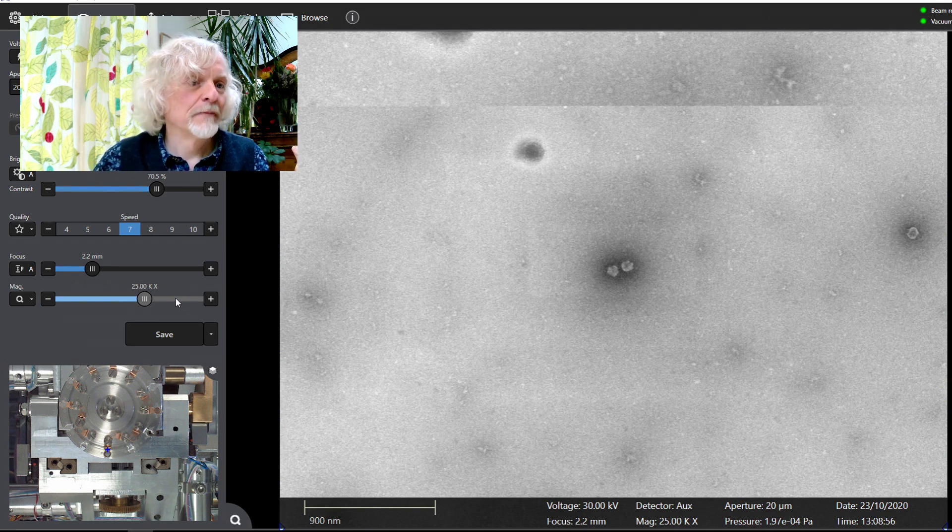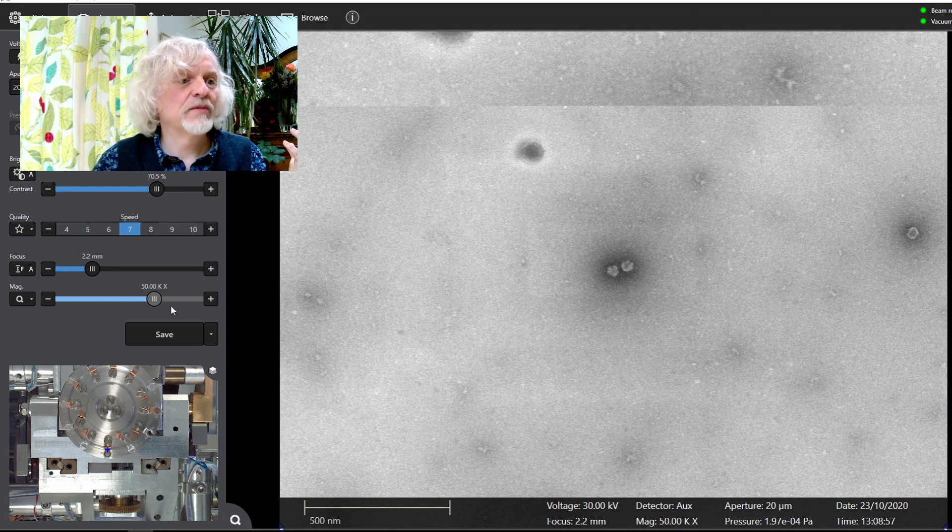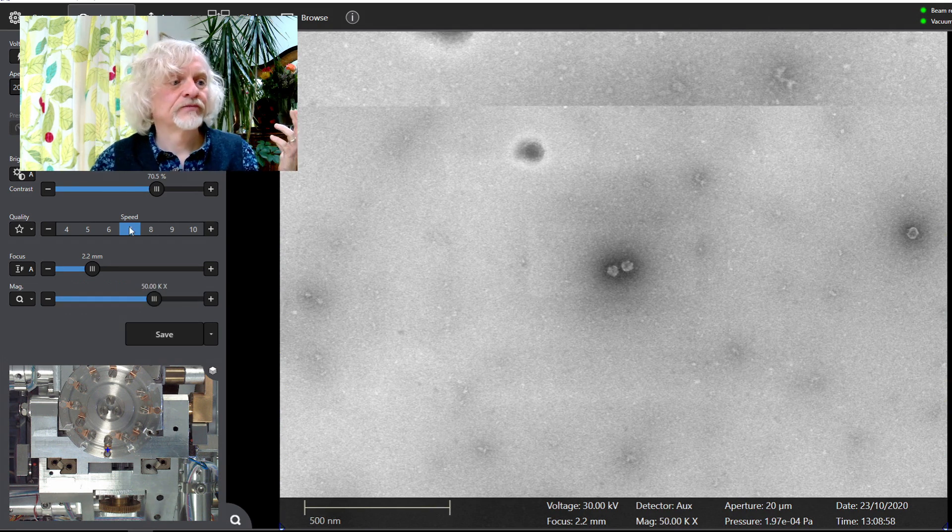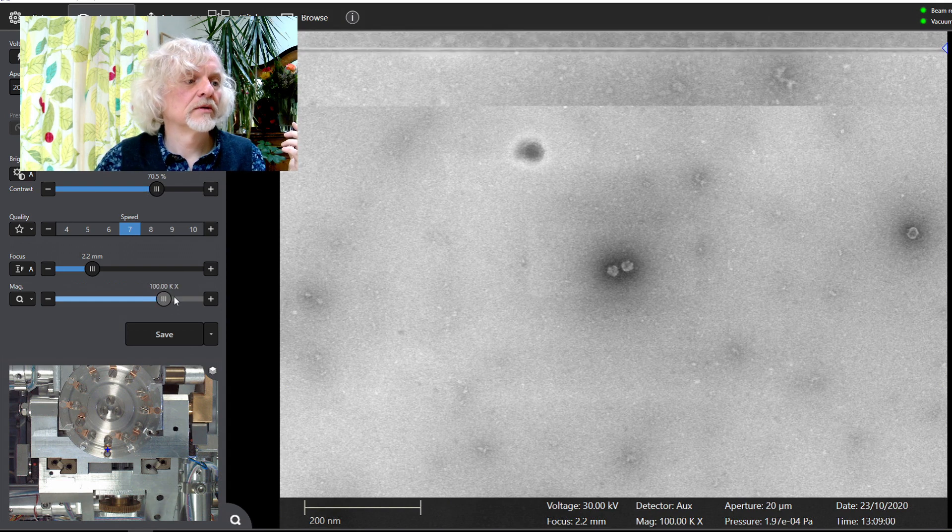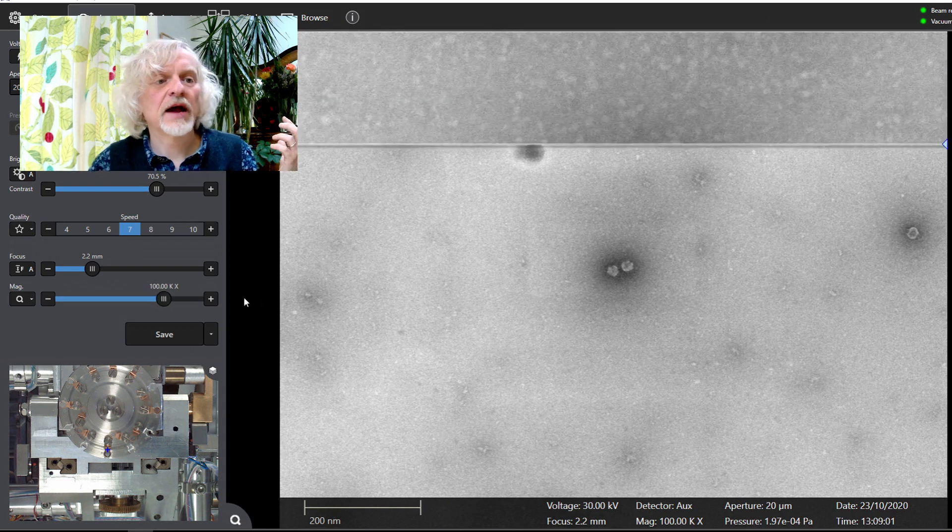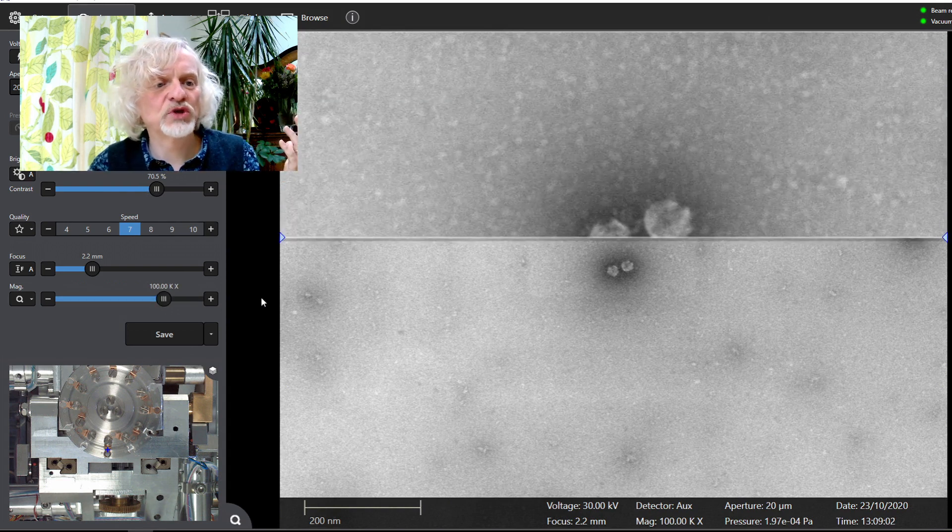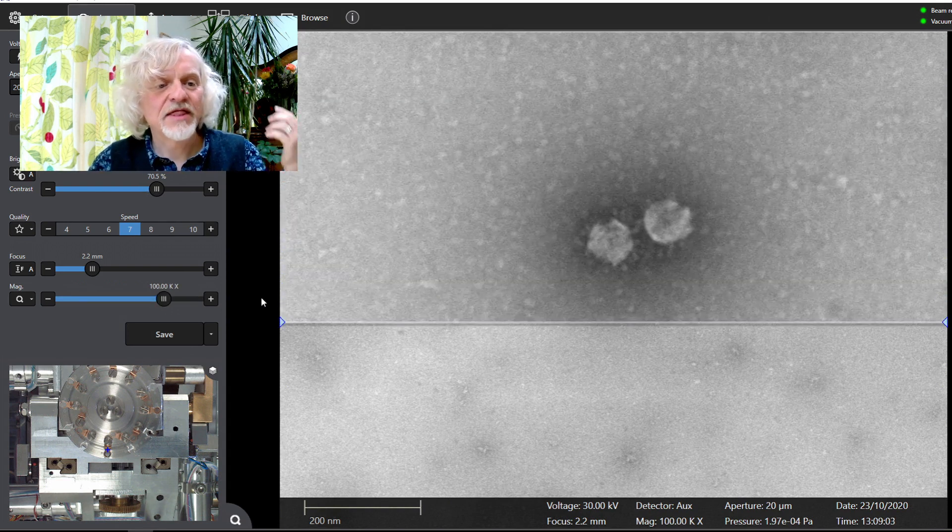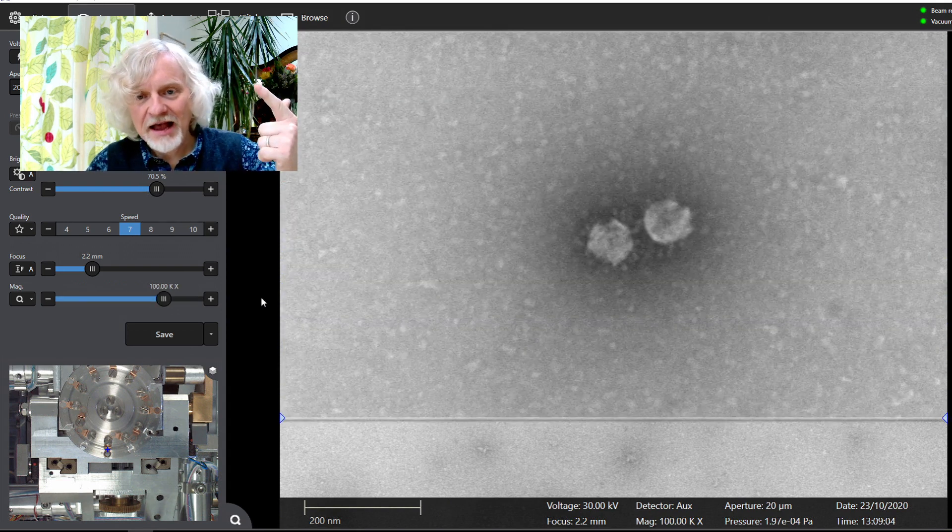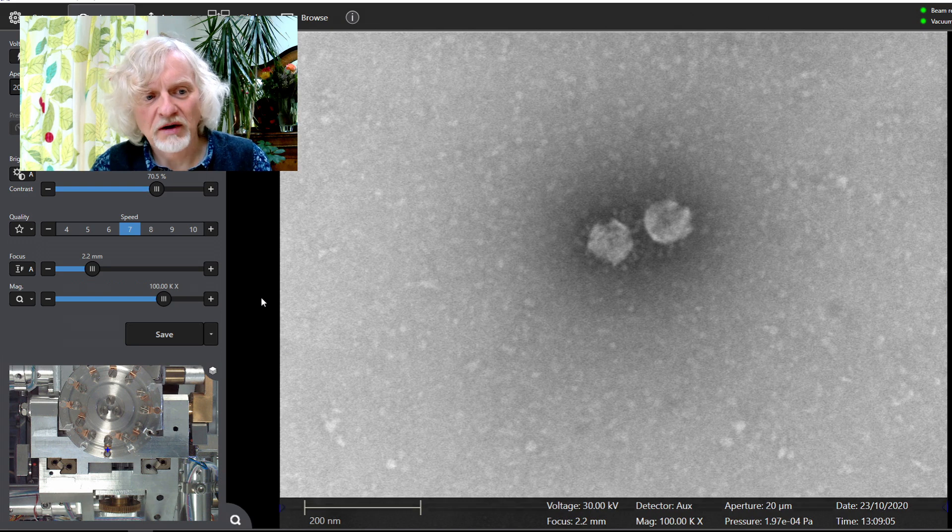Here they are. Let's zoom in again. Oops. There we go. One more zoom in. And there is a virus particle.